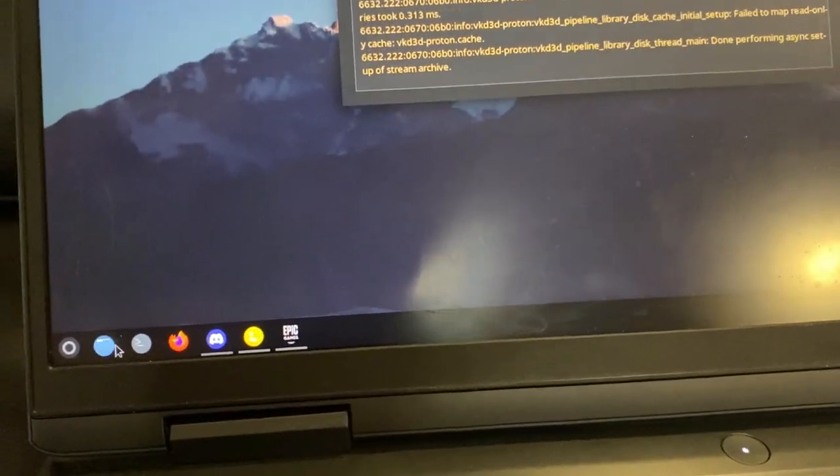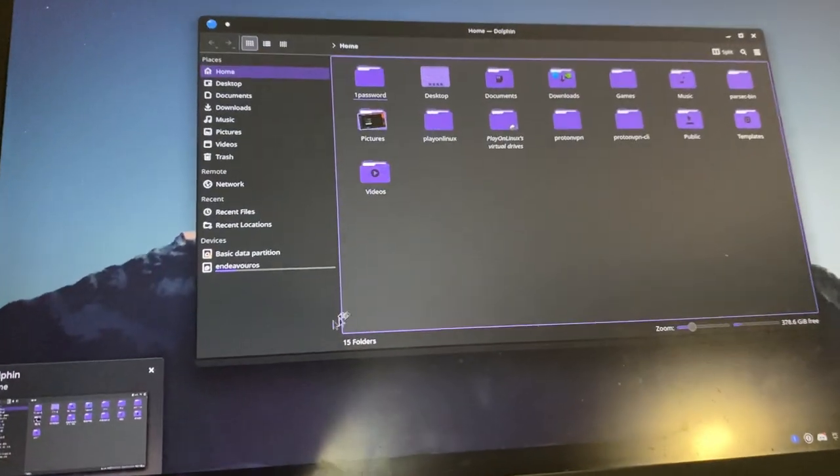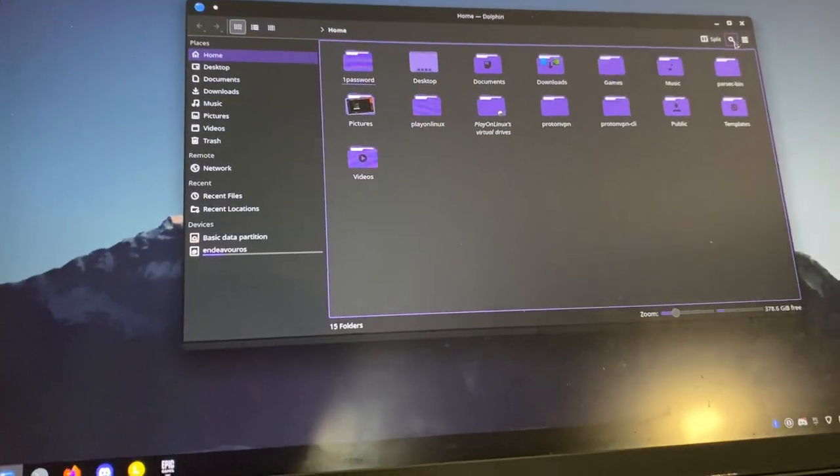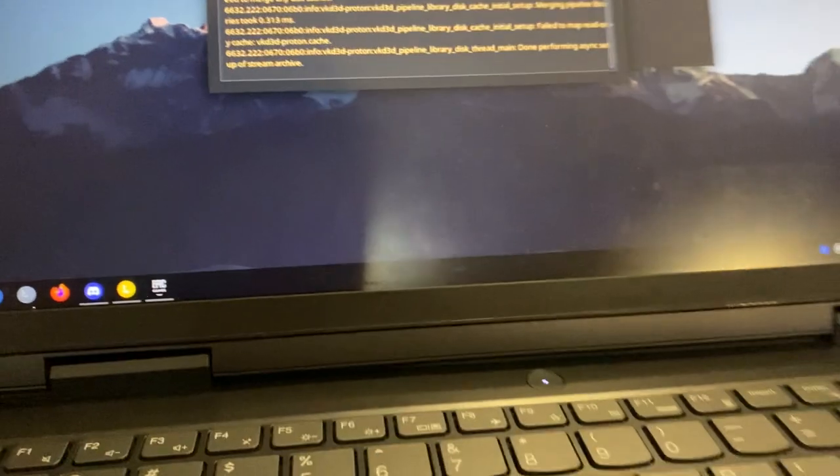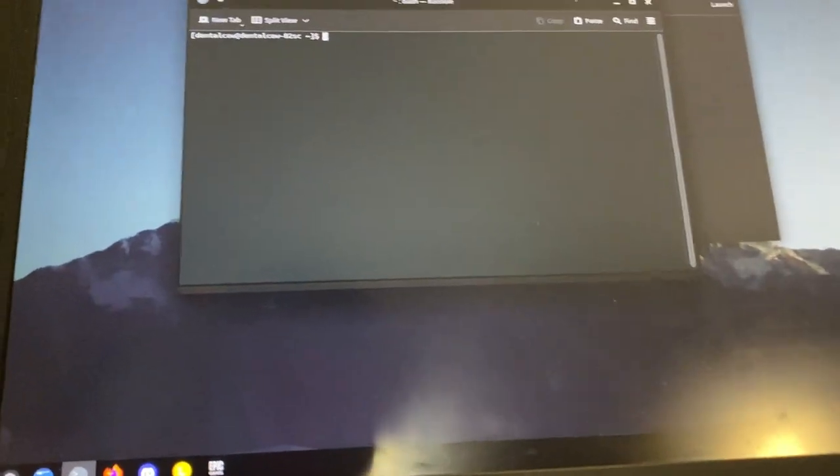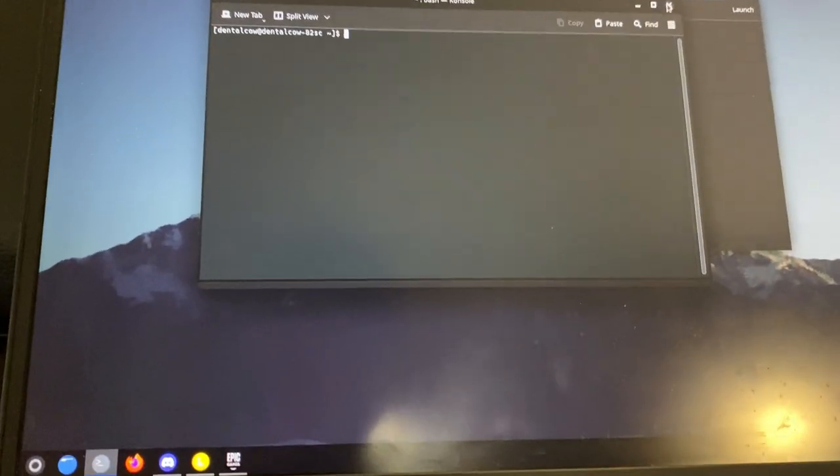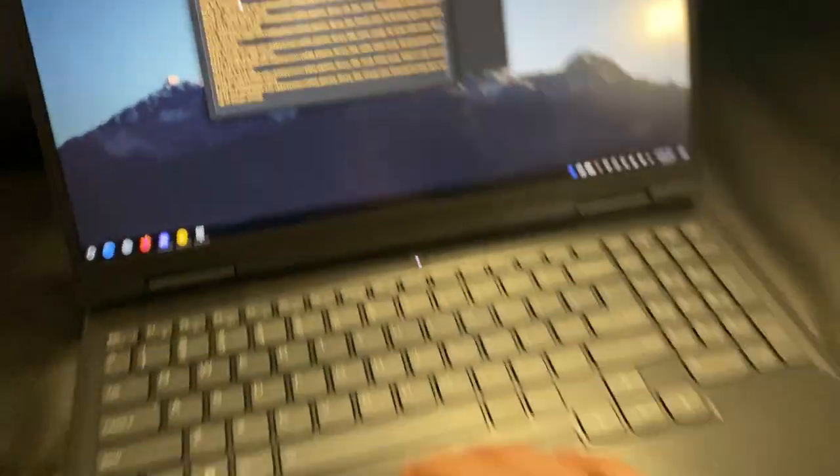It's really nice, I really like it. Here's the file manager, looks nice and purple like KDE Plasma, and here's the terminal, which is a terminal. Meh, it's very nice, it's Linux on my laptop.